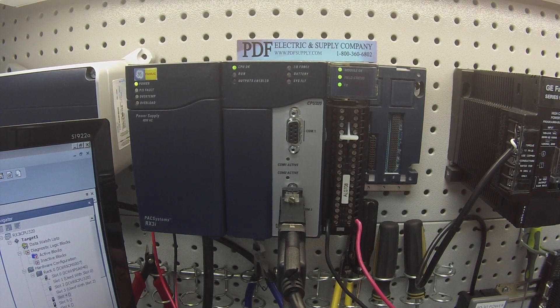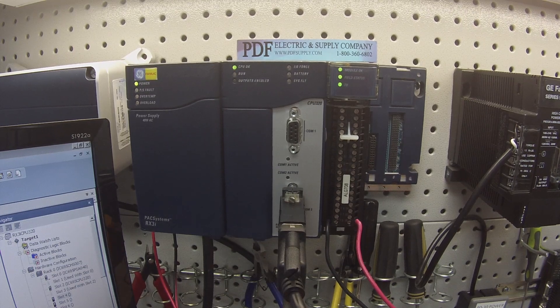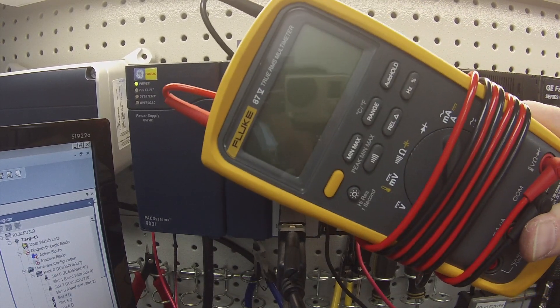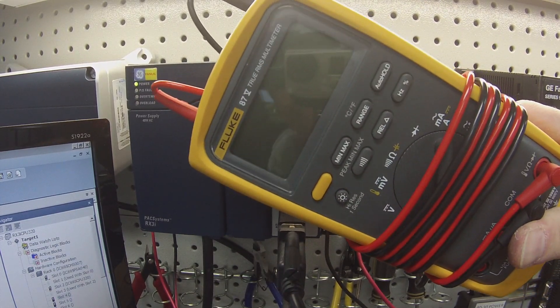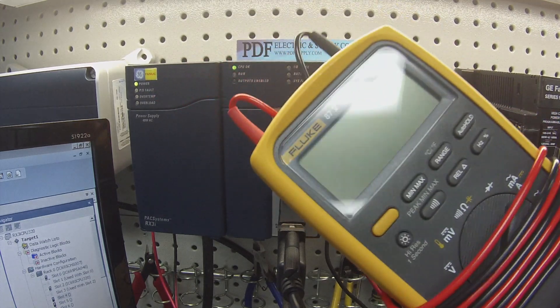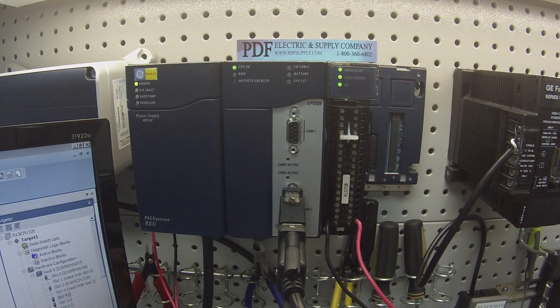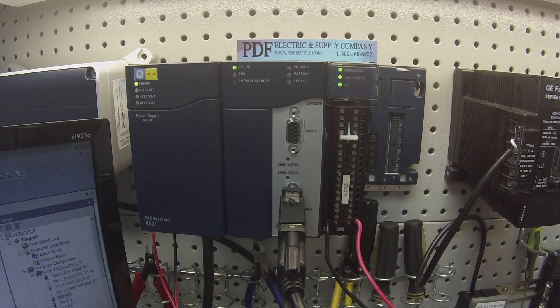Another thing that you're going to need, I have a fluke multimeter here. It doesn't have to be fluke but you need a multimeter, something that reads in voltage and current so that we can see if these channels are all working.